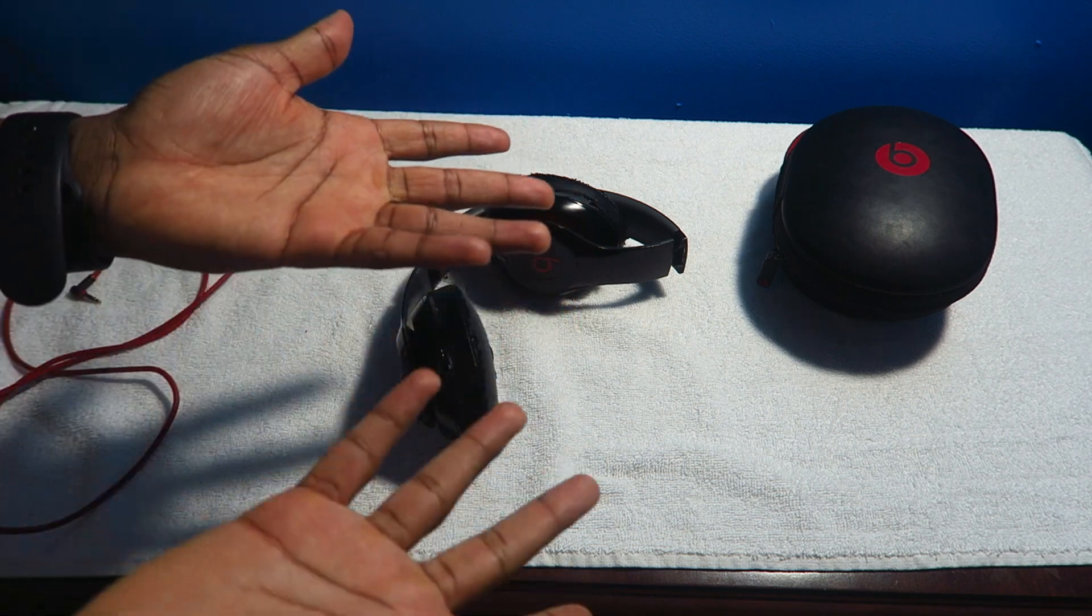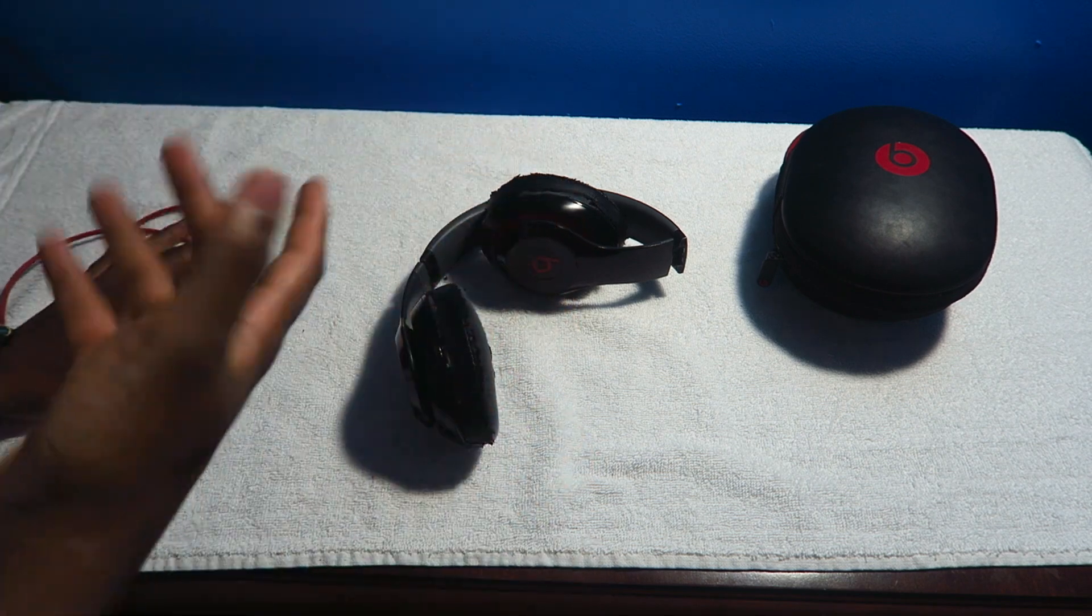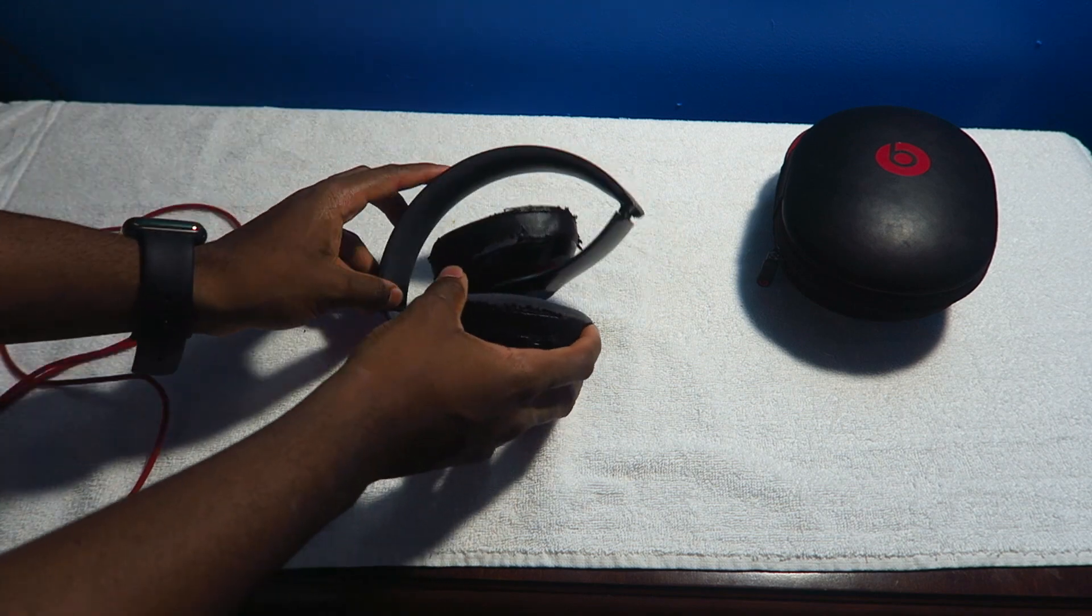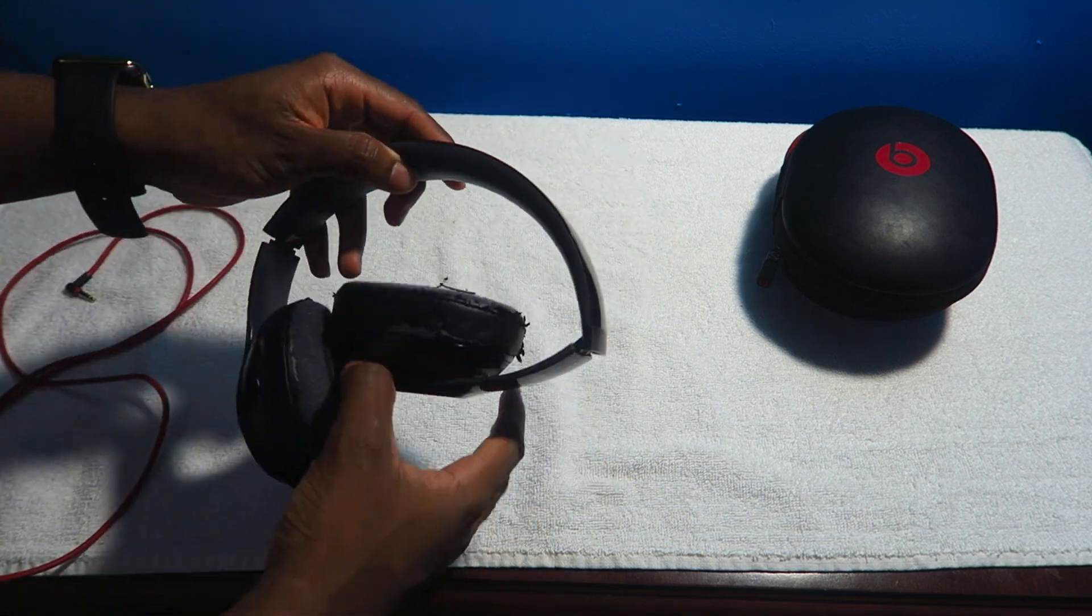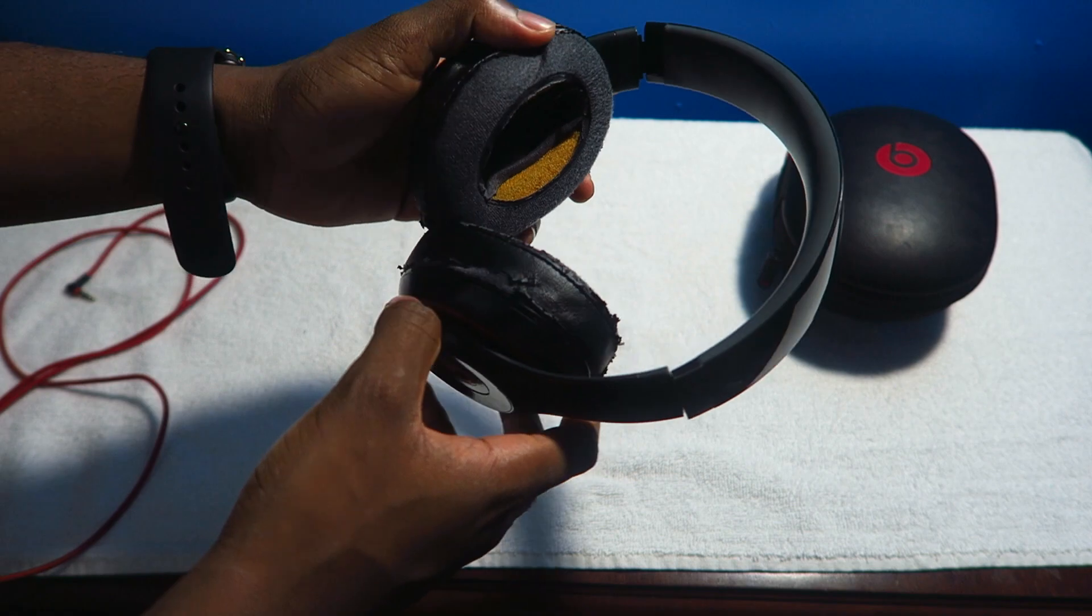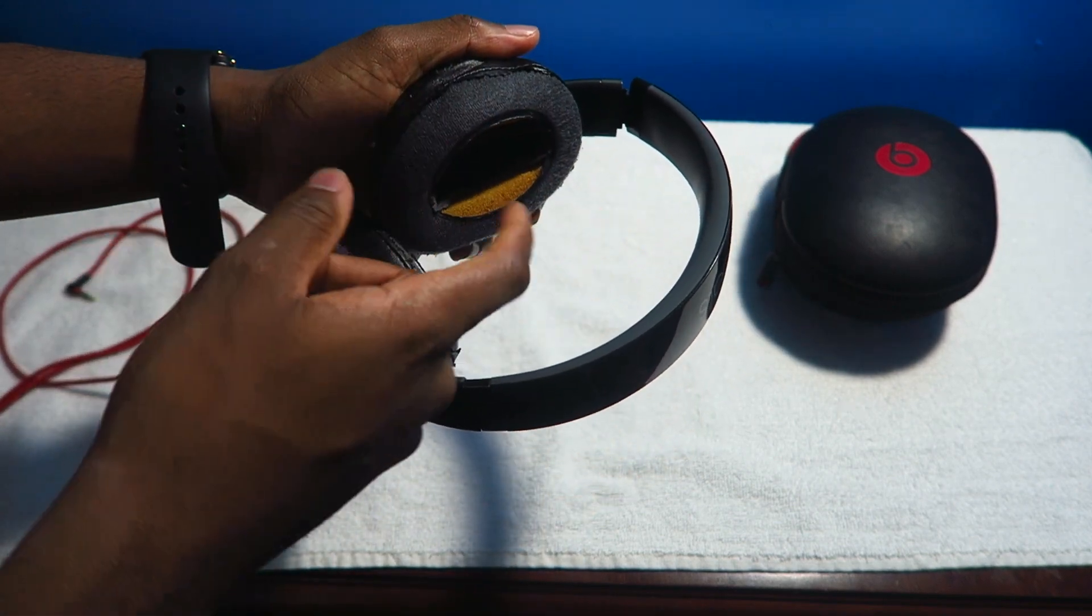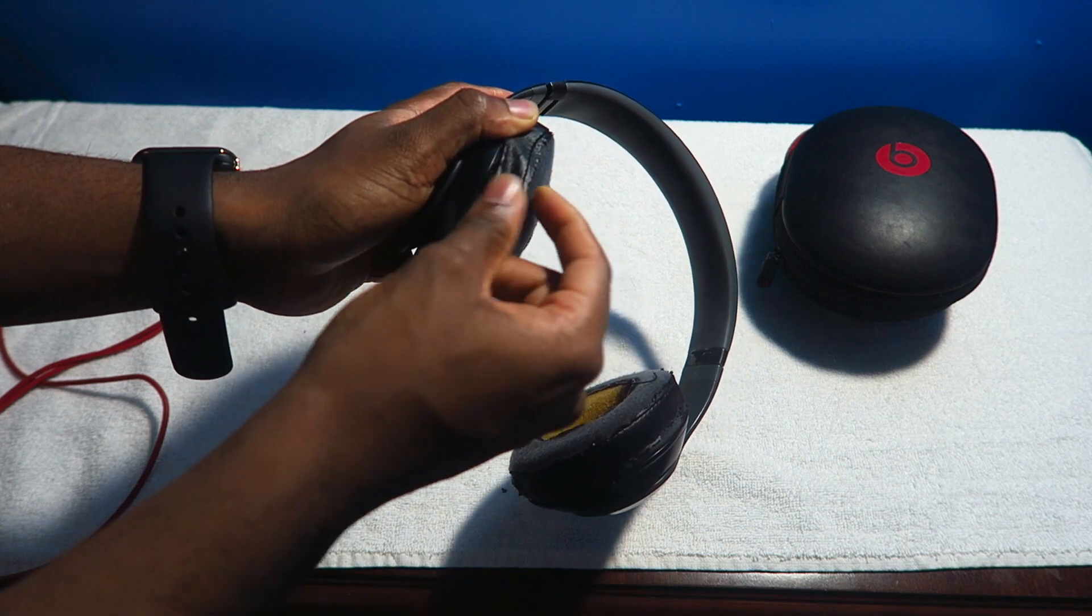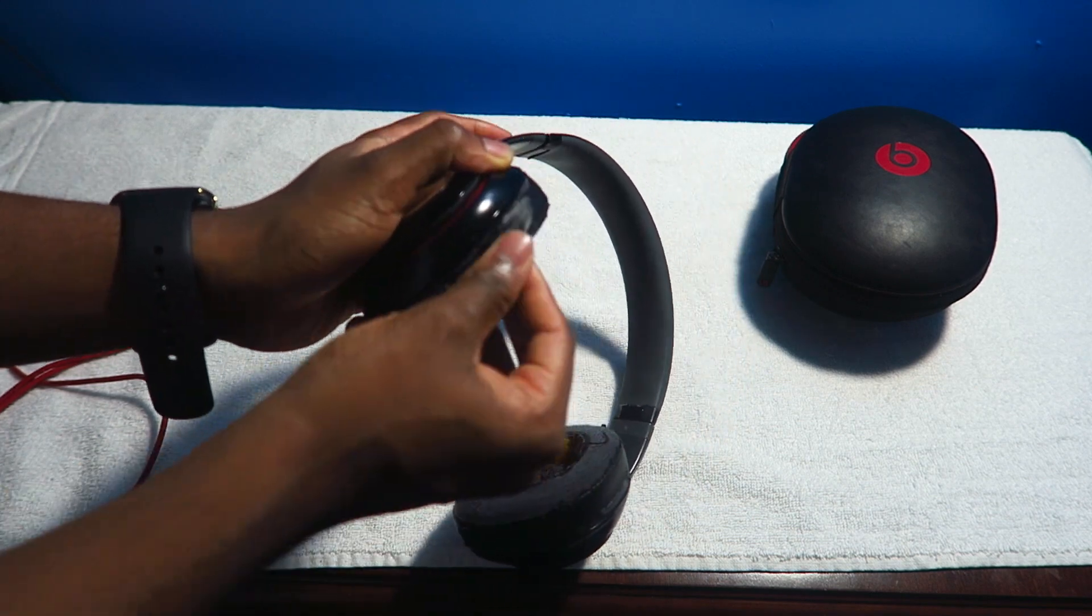And I think what really messed up my Beats in general was like the sweat. So when you're sweating, the PU leather is not gonna, it's not going too well with the PU leather. So that's why my ear cuffs look like that more than anything.